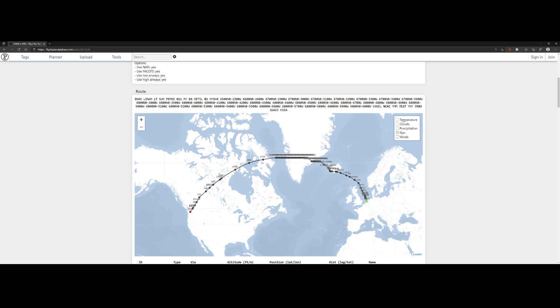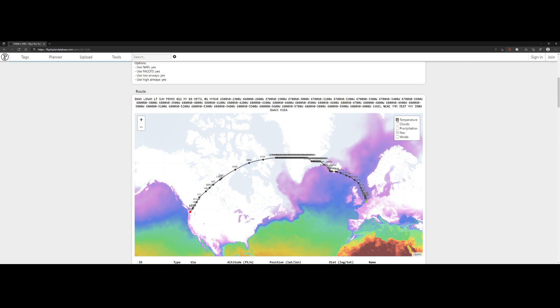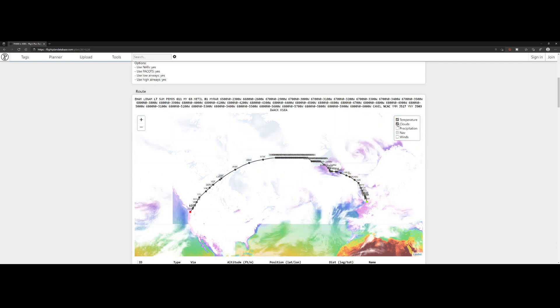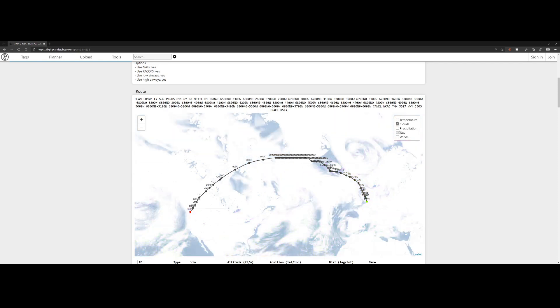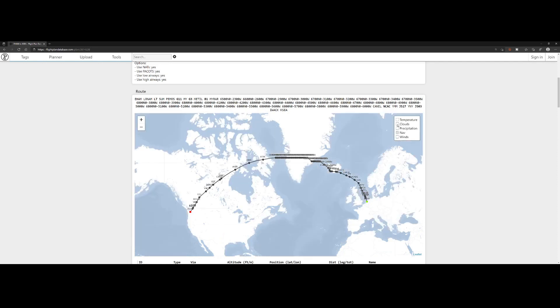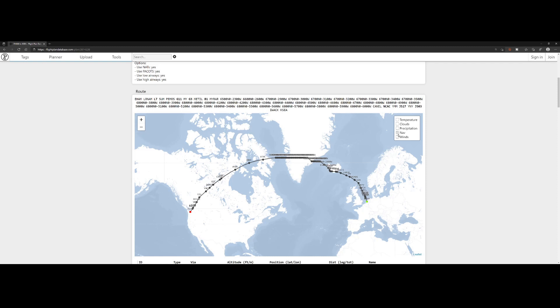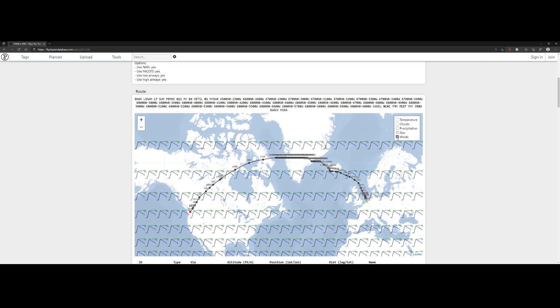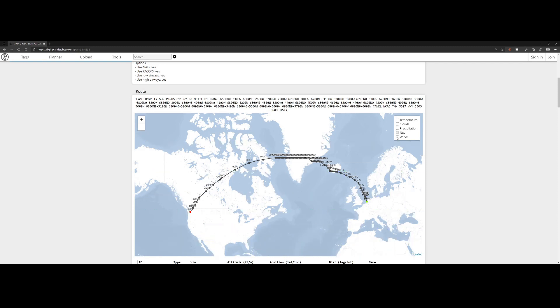There are some other options here. For example, you can show the temperature and clouds. Probably in that case, you want to hide the temperature, the precipitation, and the winds. There are a lot of things which you can enable because they're not enabled by default.